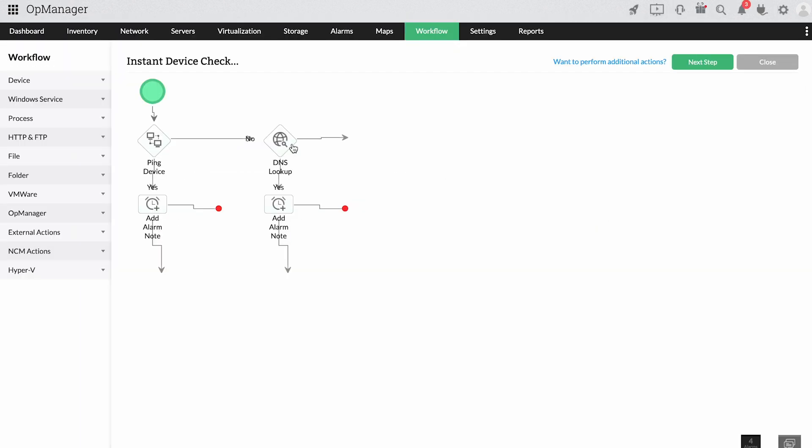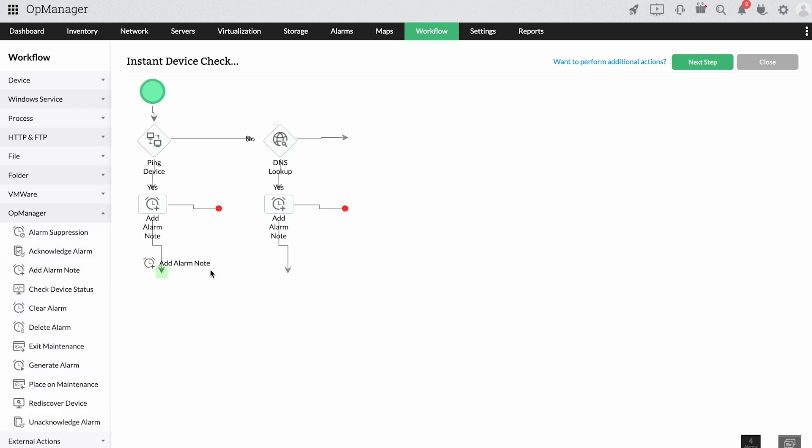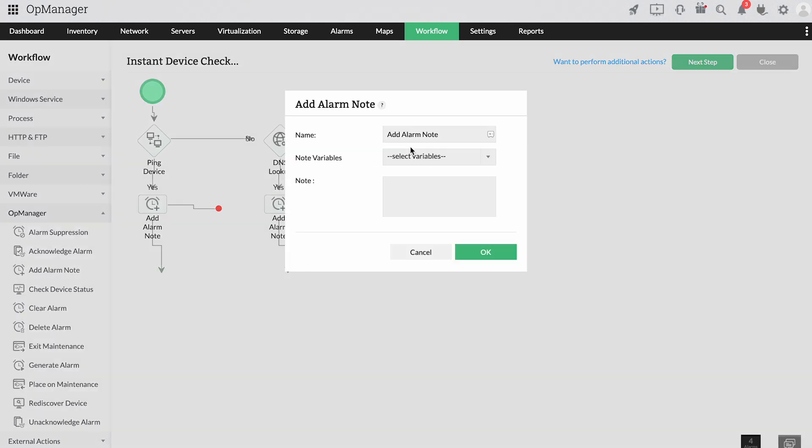OpManager's drag-and-drop workflow builder can further expedite troubleshooting by automatically executing conditional actions sequentially.